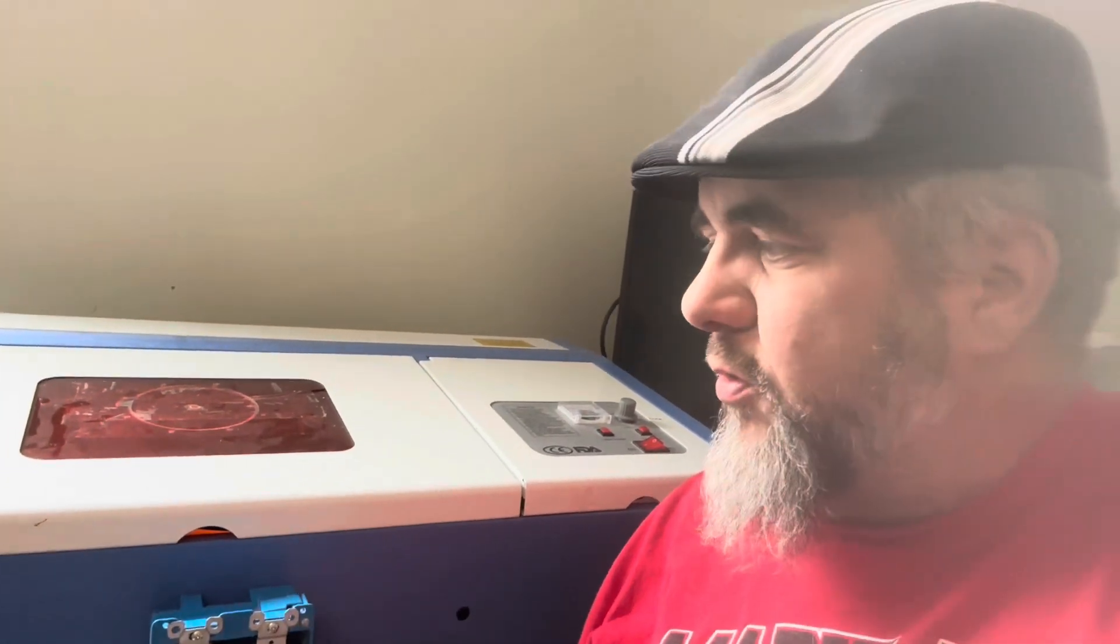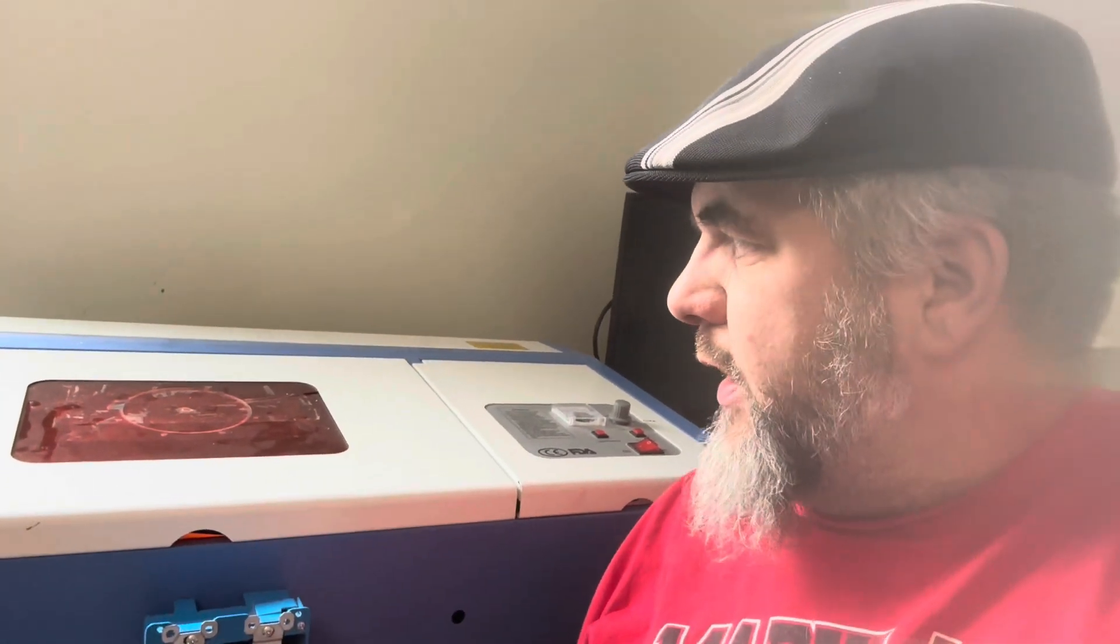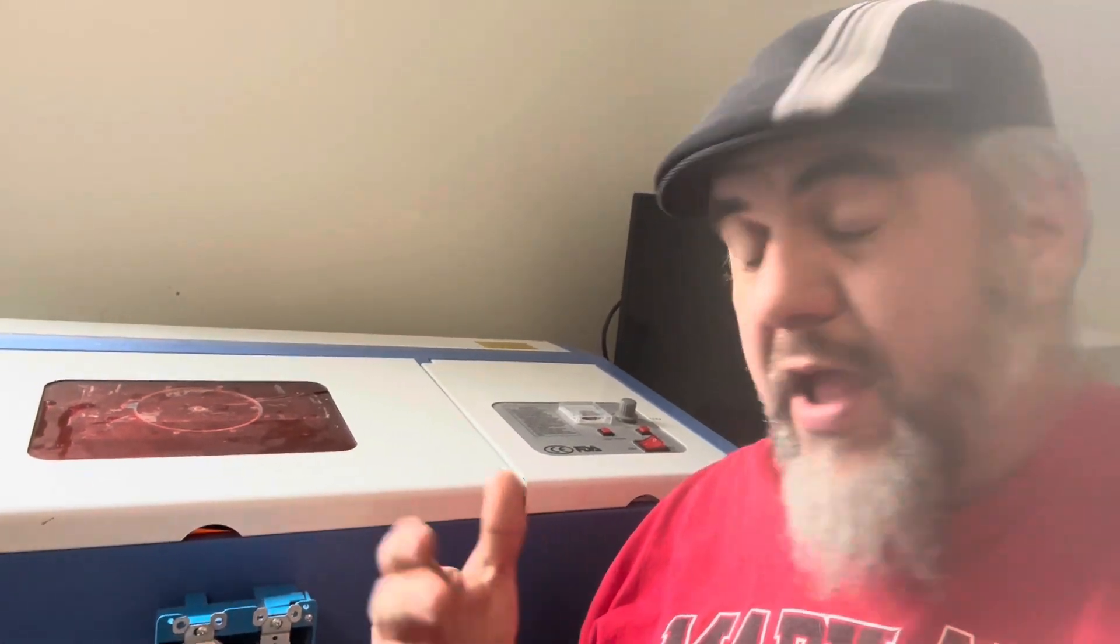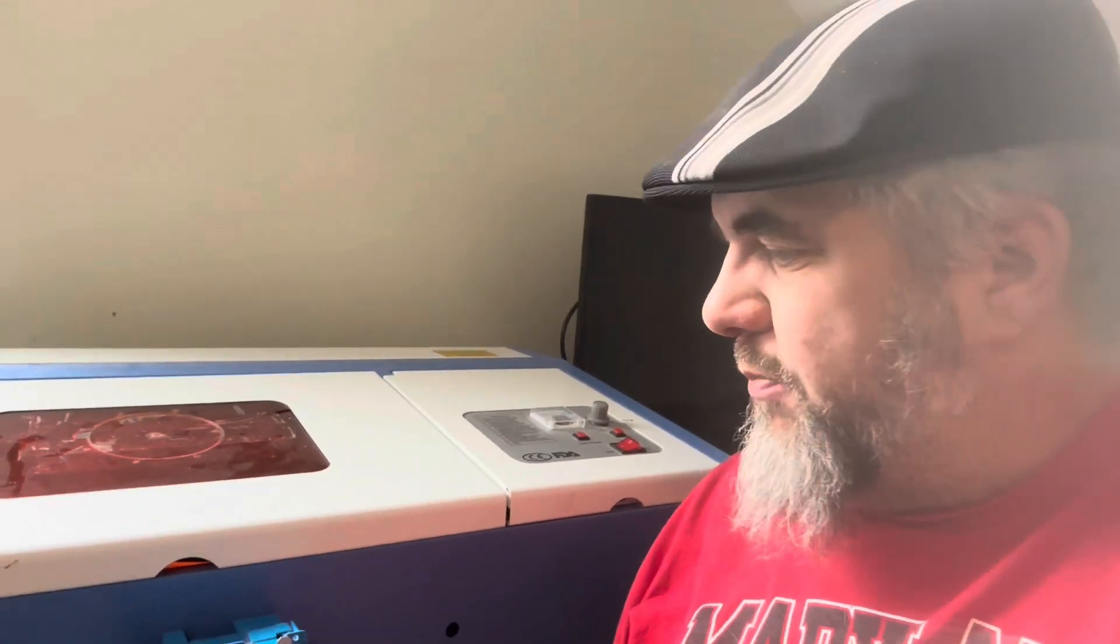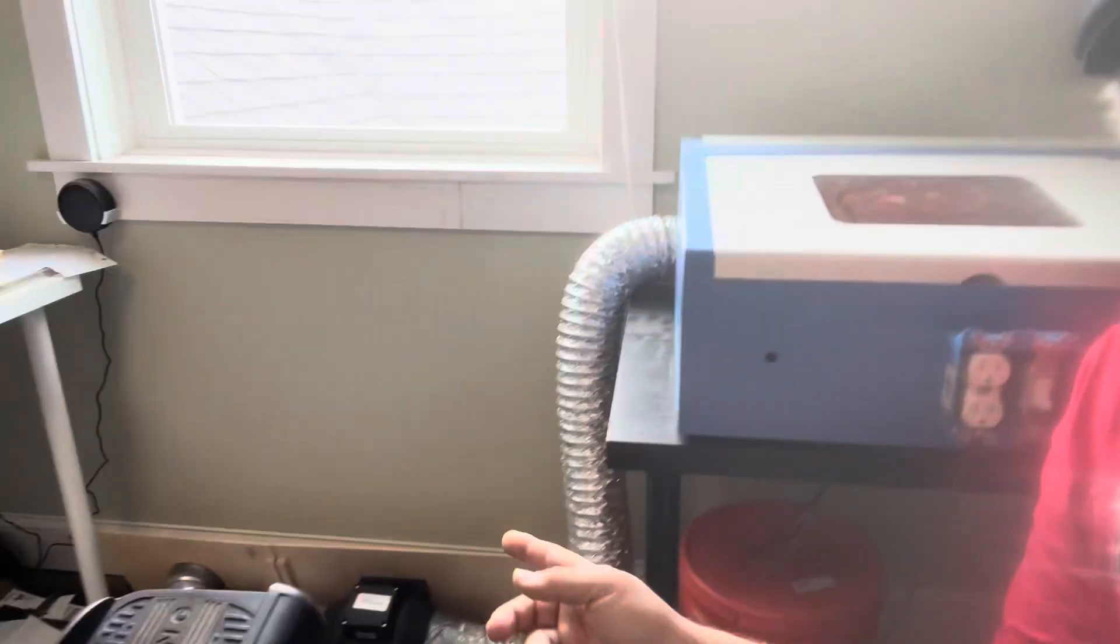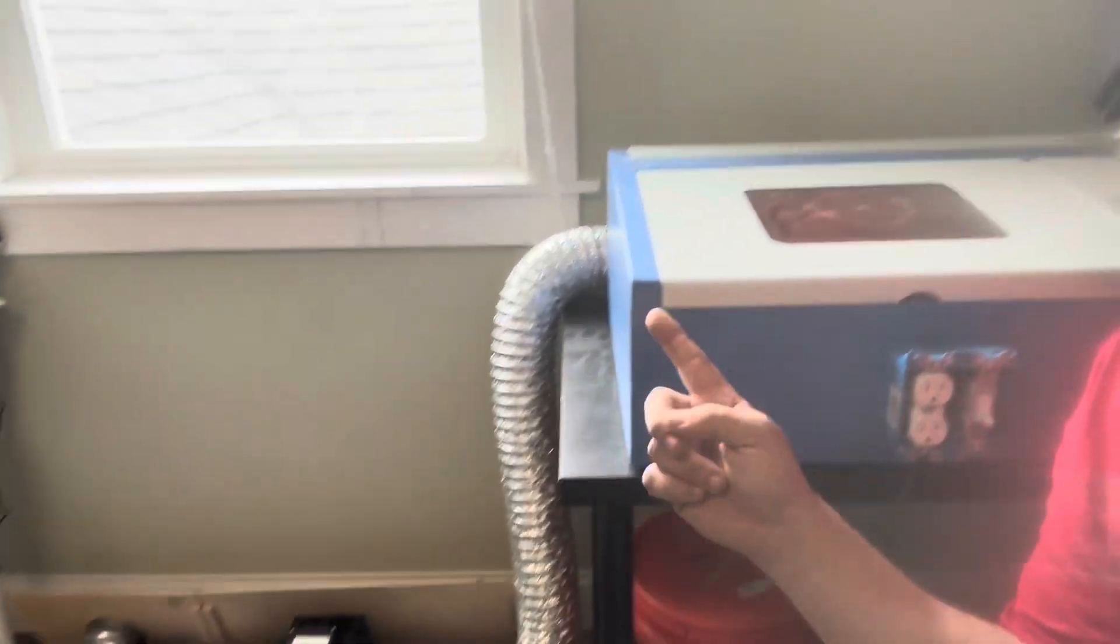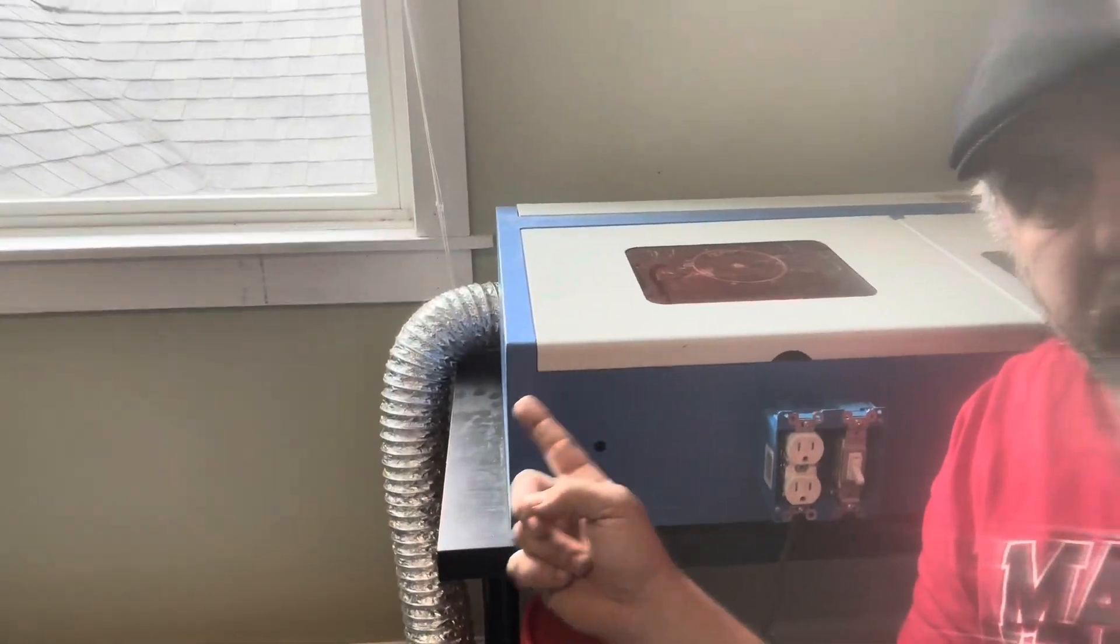My K40, if you've been following along with it so far, I picked it up off of Facebook Marketplace a little while ago, and I had to realign some mirrors, I had to get some new mirrors, and I've done a few things up to this point on it. Most notably, we added in an inline fan to go out the window.